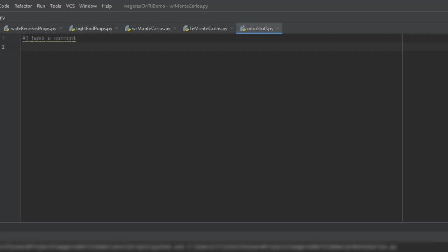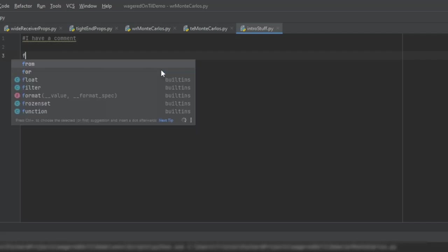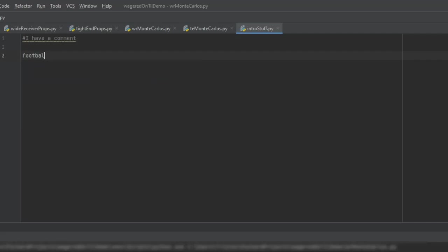And again, one of the great things about Python is that it is similar to VBA in that I don't need to declare my variables immediately. And what that means is I don't have to say this variable is an integer type. It doesn't really matter what type it is, and it can change on the fly as long as you follow some very loose rules that Python has. So I could say we have a variable called football catches, and I'm going to set this one equal to 54.